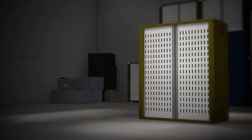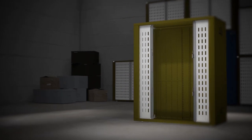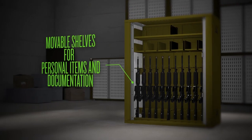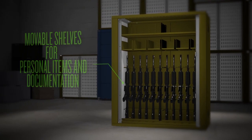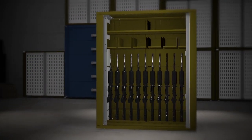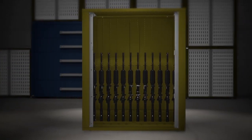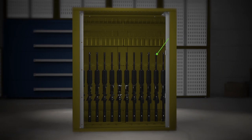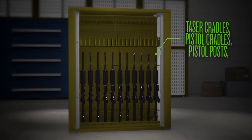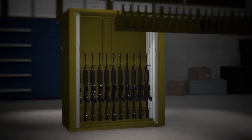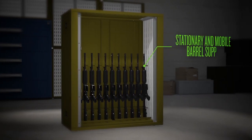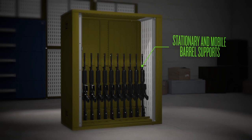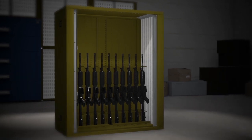Or customize your cabinet for mixed weapons with modular shelves to hold gear and personal items, pistol posts and cradles, taser holders, ammo storage bins, vertical or horizontal long weapon supports, and more.